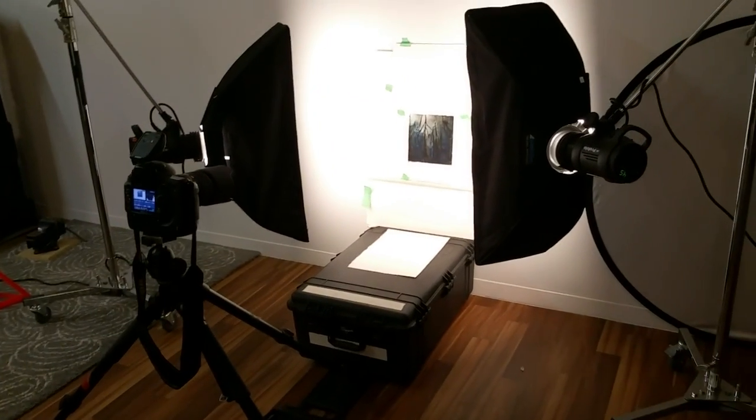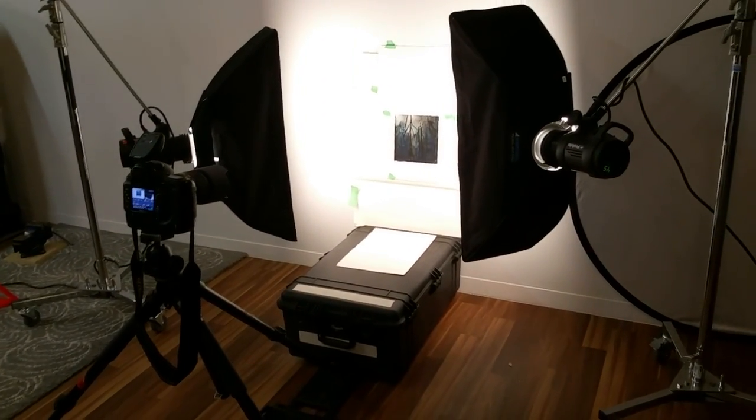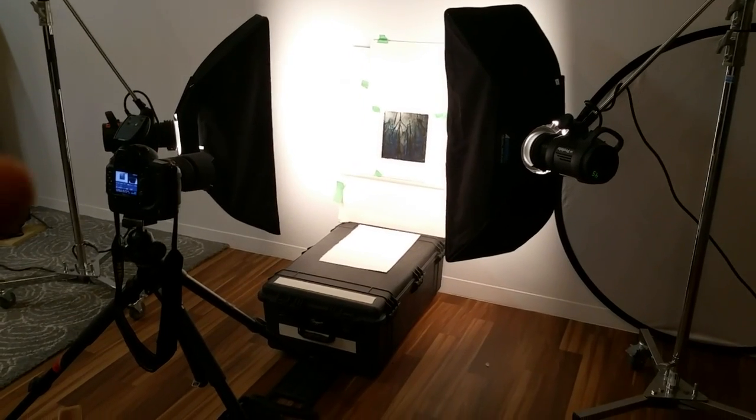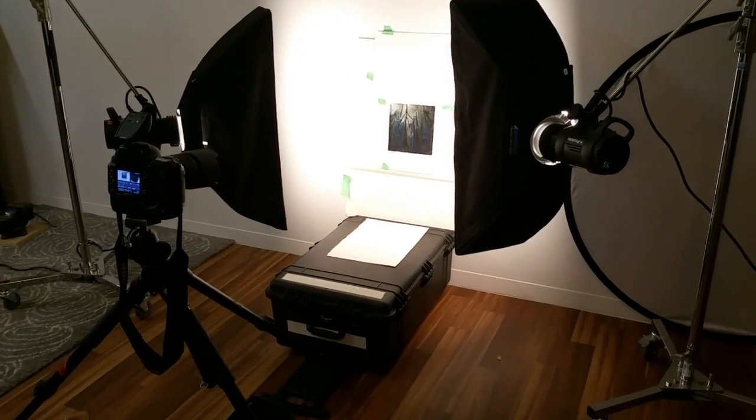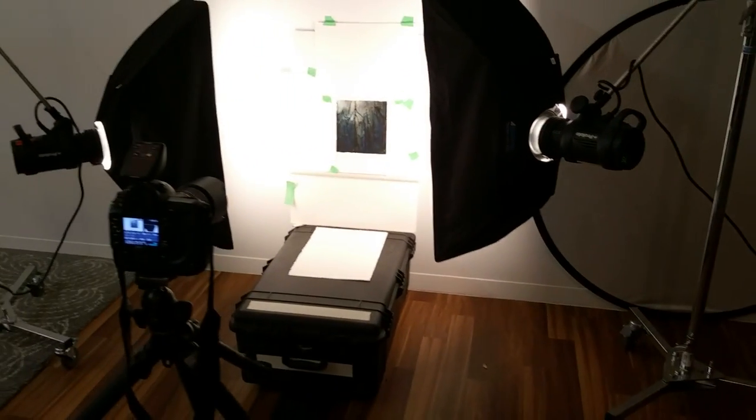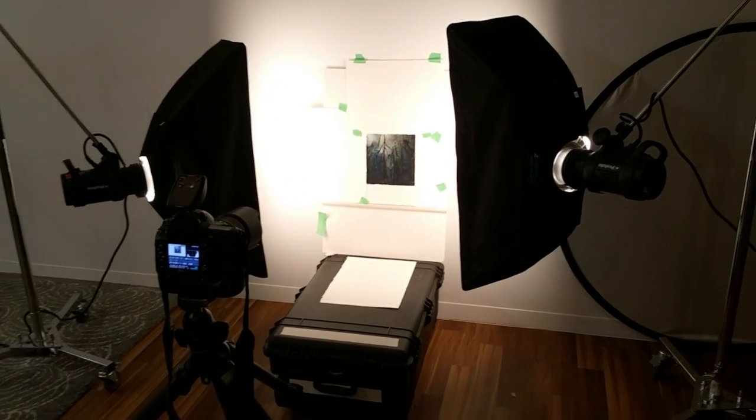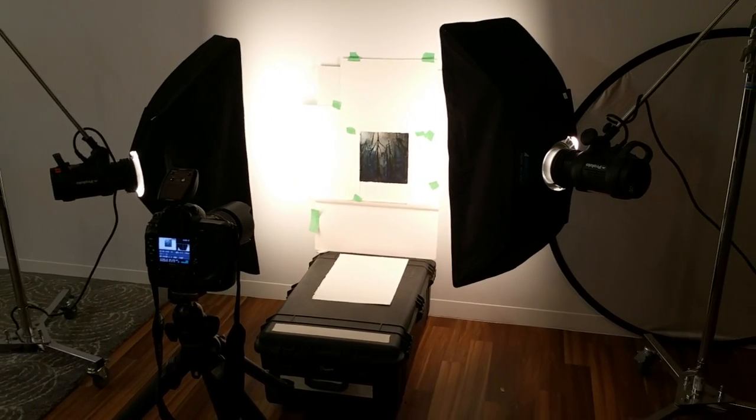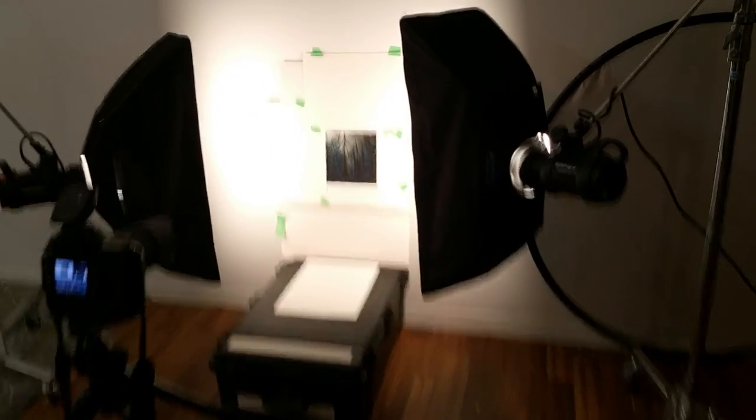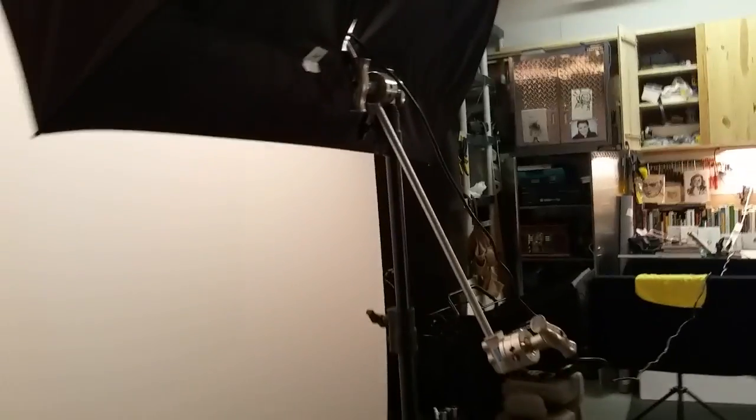It's basically a three light setup. Two you see here, left and right. They're basically just one by three strip boxes triggered by Profoto D1 Airs, and I also have a fill which